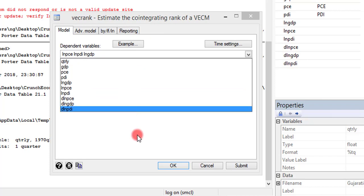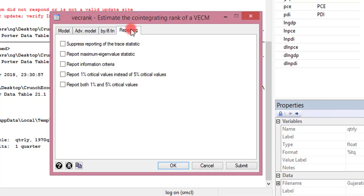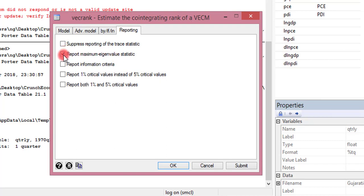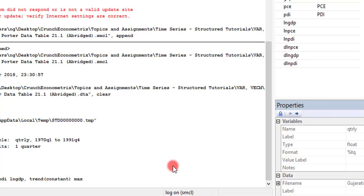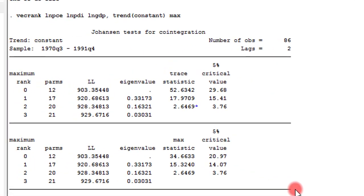Next thing to do is to go to Reporting. Remember, I said that two statistics are reported. The default statistics here is Trace, so I have to check the max EIGEN so that Stata can report the maximum EIGEN value statistics. Here, I click OK. Everything looks set, and this is the output.